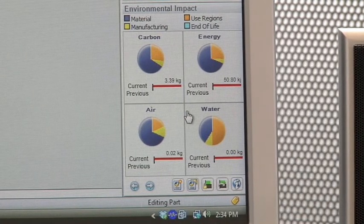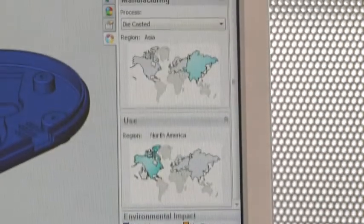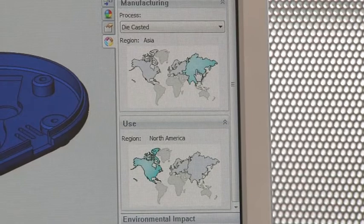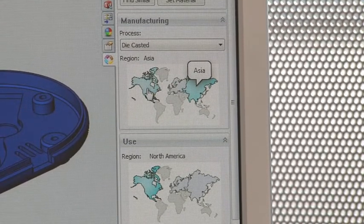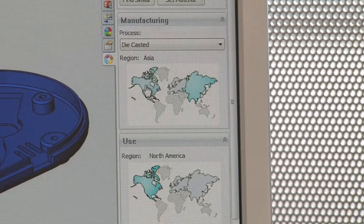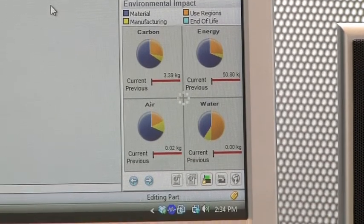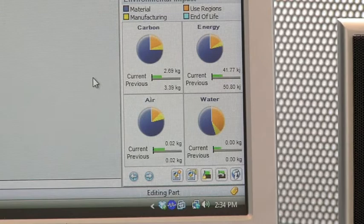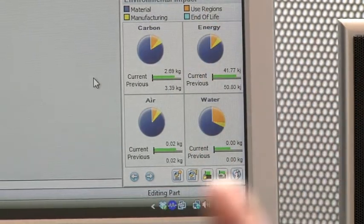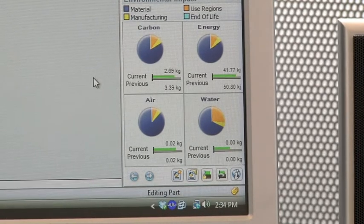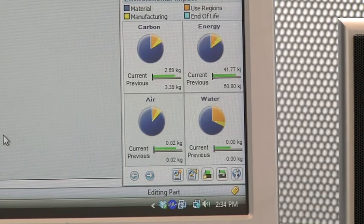The dashboard will update in real time and tell us exactly what the environmental impact of this design is. In addition to carbon footprint, it also tells us the total energy consumed during the entire life cycle, and the effects on air and water. Any changes I make will be reflected here in the dashboard. For example, the product's final destination is the United States but we're manufacturing in China — what if we wanted to move manufacturing closer to the U.S.? We'll click on North America on the map for manufacturing region, and you can see the dashboard recalculating. The bars appear in green, telling us we've improved the environmental impact on each axis: carbon footprint, energy, air, and water.